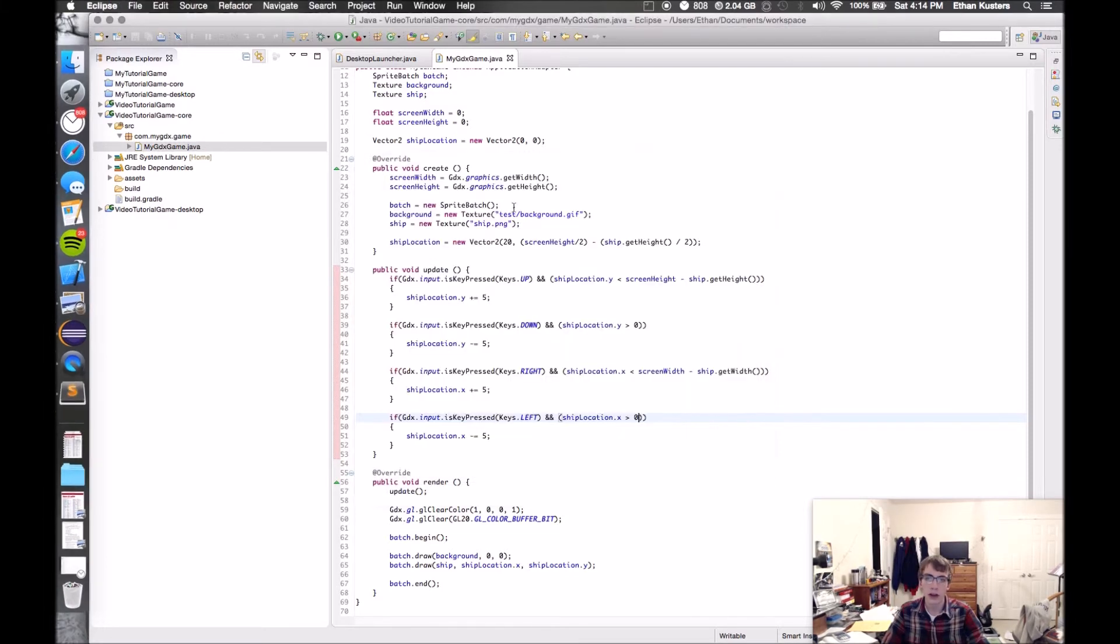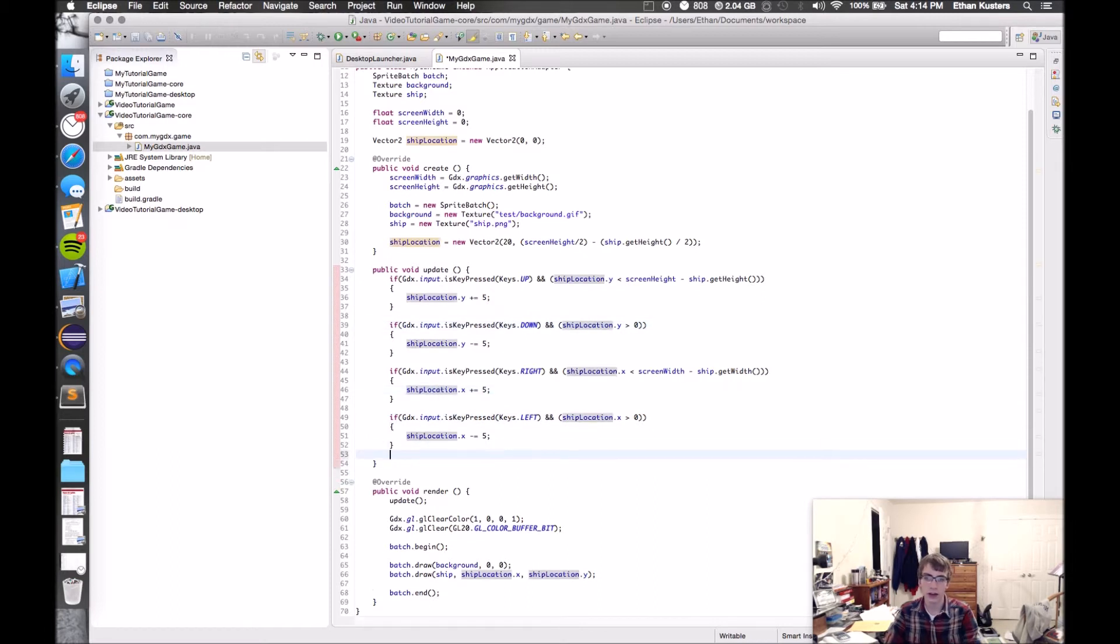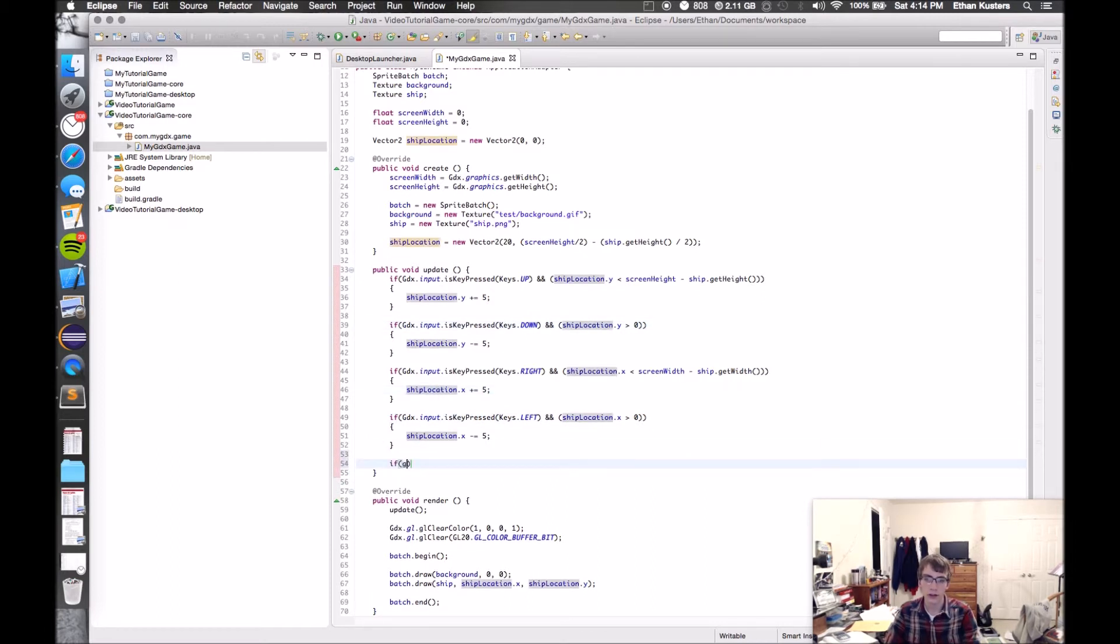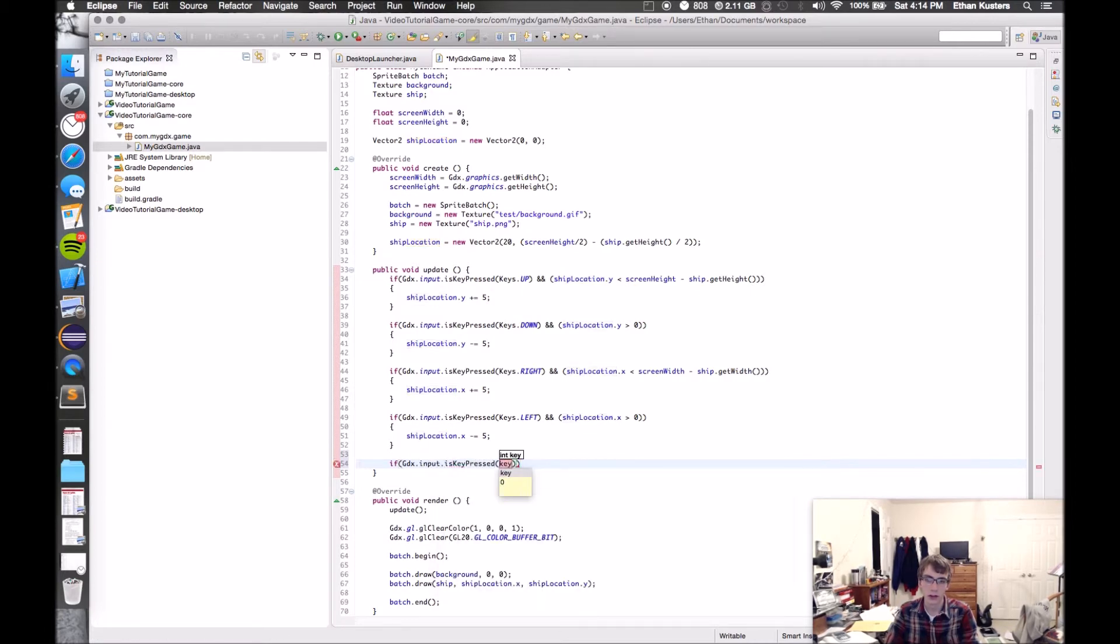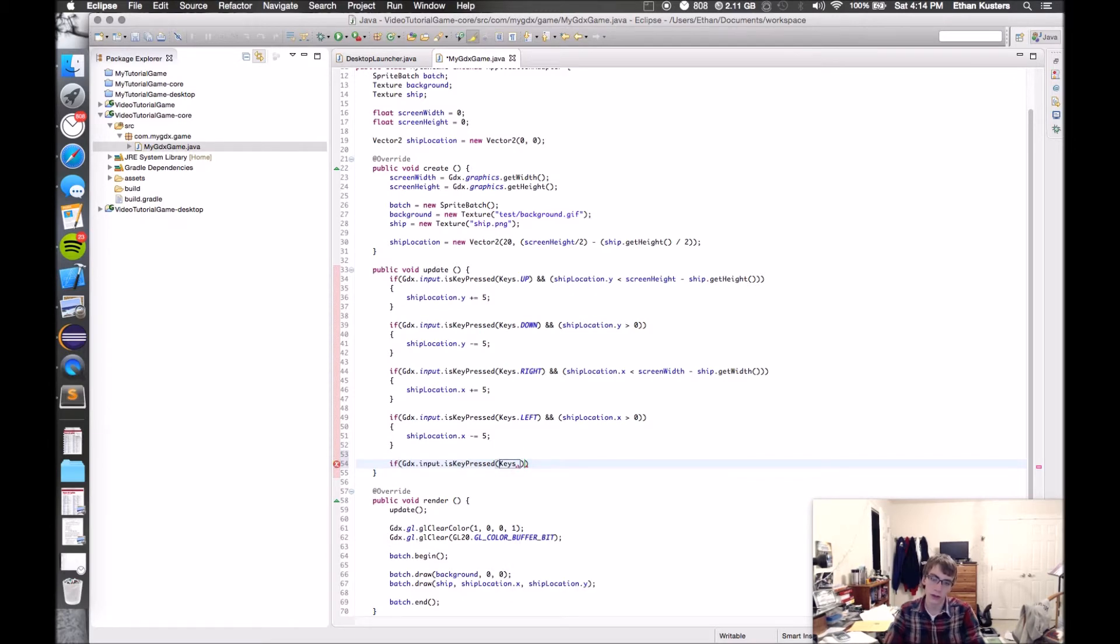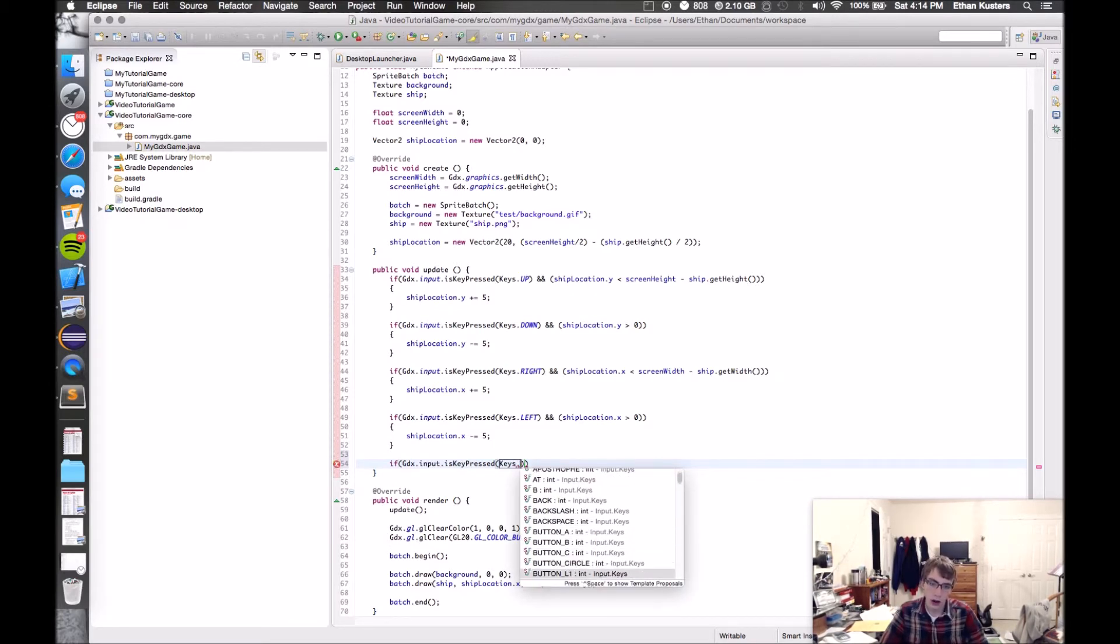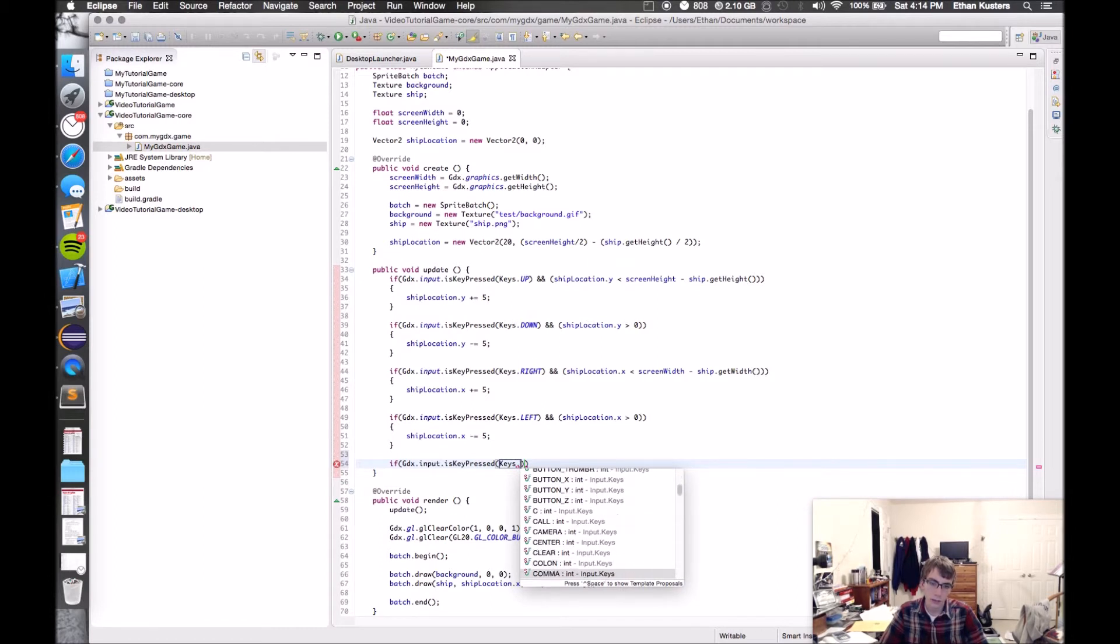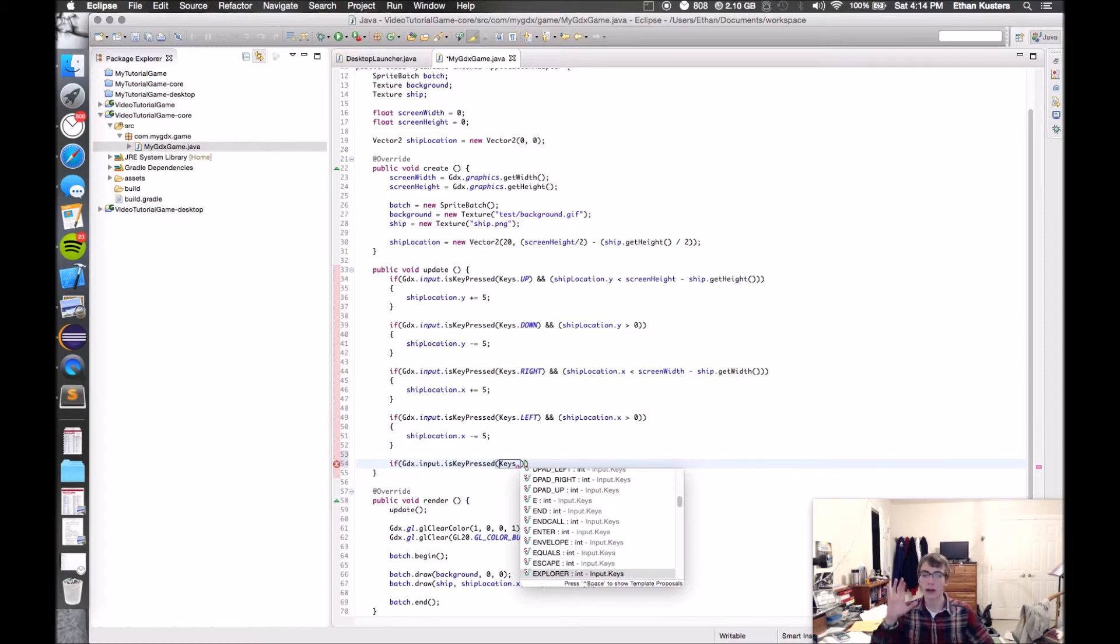So there you have it. Now you know how to handle input. At any point, you could also just say if GDX.input.isKeyPressed keys.A, apostrophe, comma, control D. I mean, all the keys on the keyboard. So now you can react to whatever they're doing.